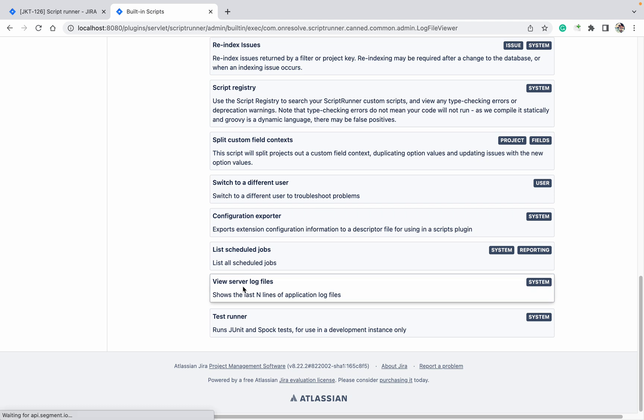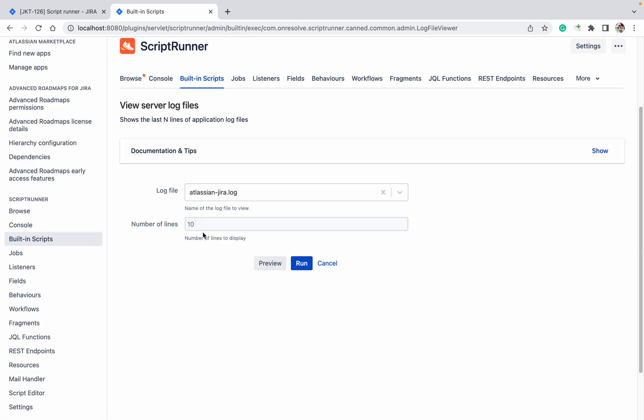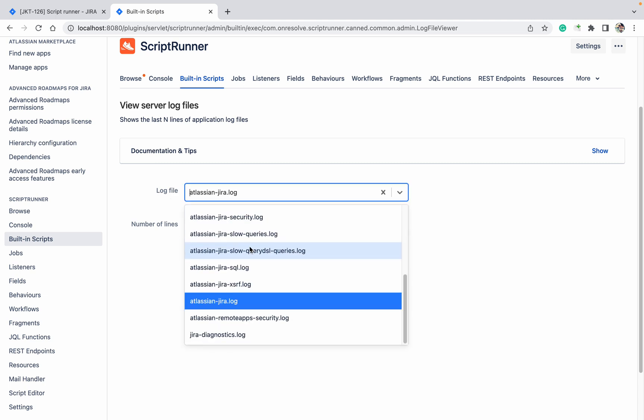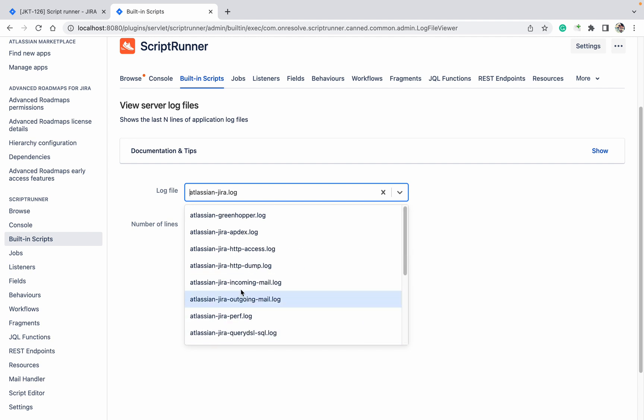Just click on that one. Here you can see the data - which file you want to see. Atlassian zero log, or you can select this different one as well, diagnostic one you want.